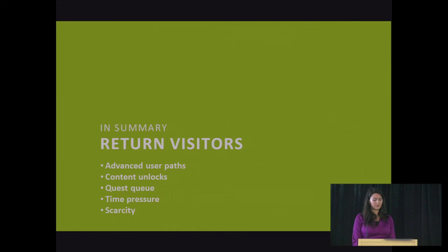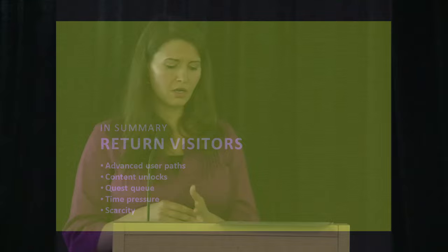In summary, we reviewed five things for getting users to come back. Thinking about different paths for the beginners and the advanced users, and however else you can segment your user behavior. Creating content unlocks, so they know there's more to do over time. Creating quest queues, so you suggest ways in which they could be engaging with your application. And time pressure and scarcity, which are tried and true, not appropriate everywhere, but again, you're listening for the one that could be helping you. Did you find one that could be helping your designs? I take the sciences and yes. And if you have more questions, you can talk to me afterwards.